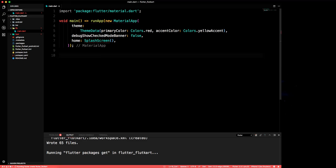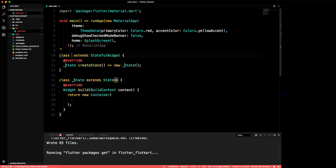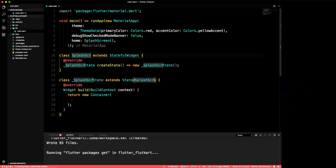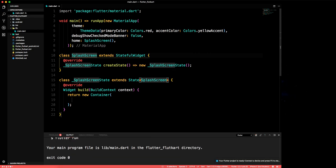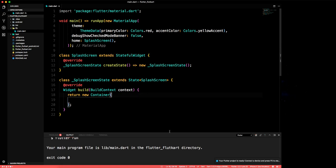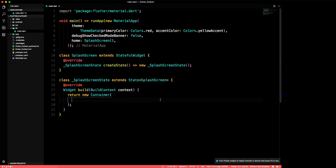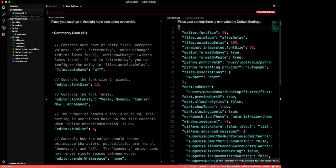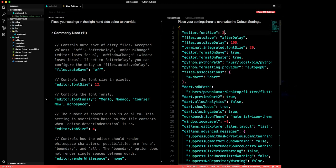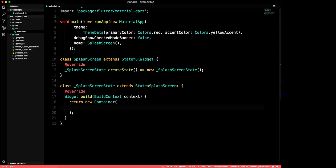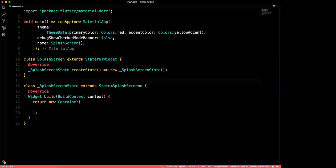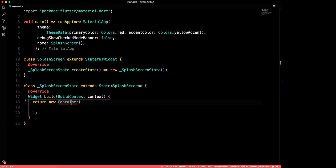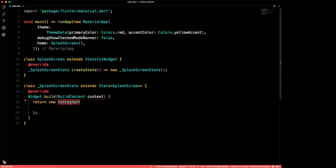We will make a StatefulWidget and name it SplashScreen. The source code is already available on GitHub in my FloodCart repository — it might be a little different but you'll get the idea. Let's change the font size to 26. This is returning a container, but let's make it a Scaffold instead.